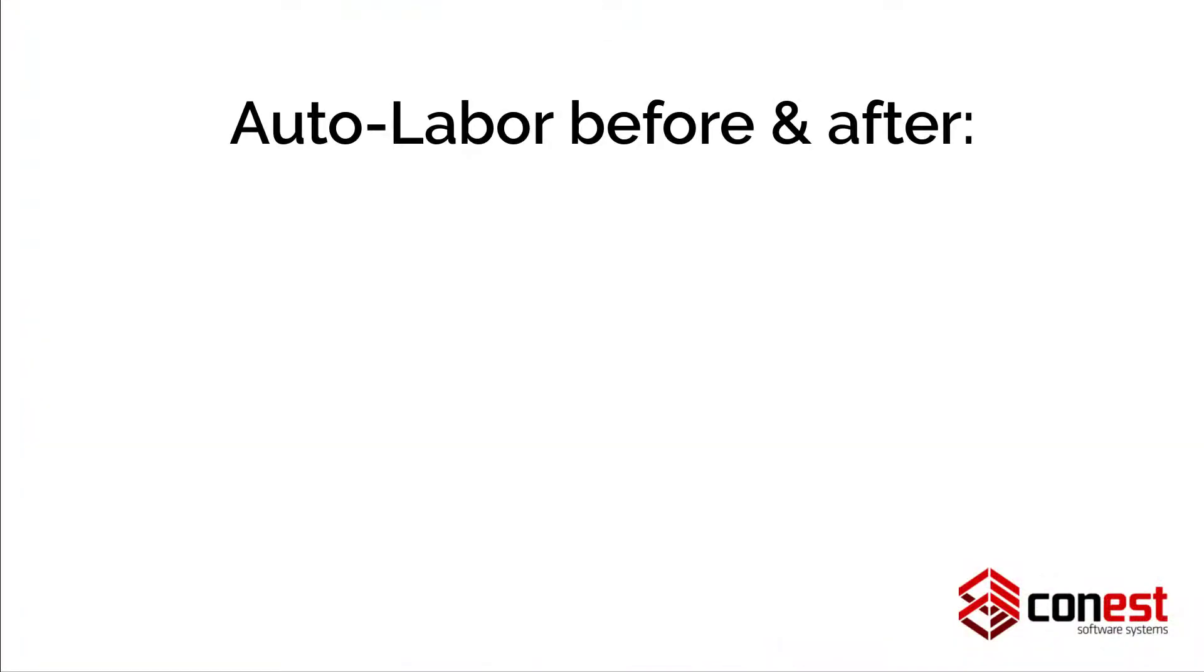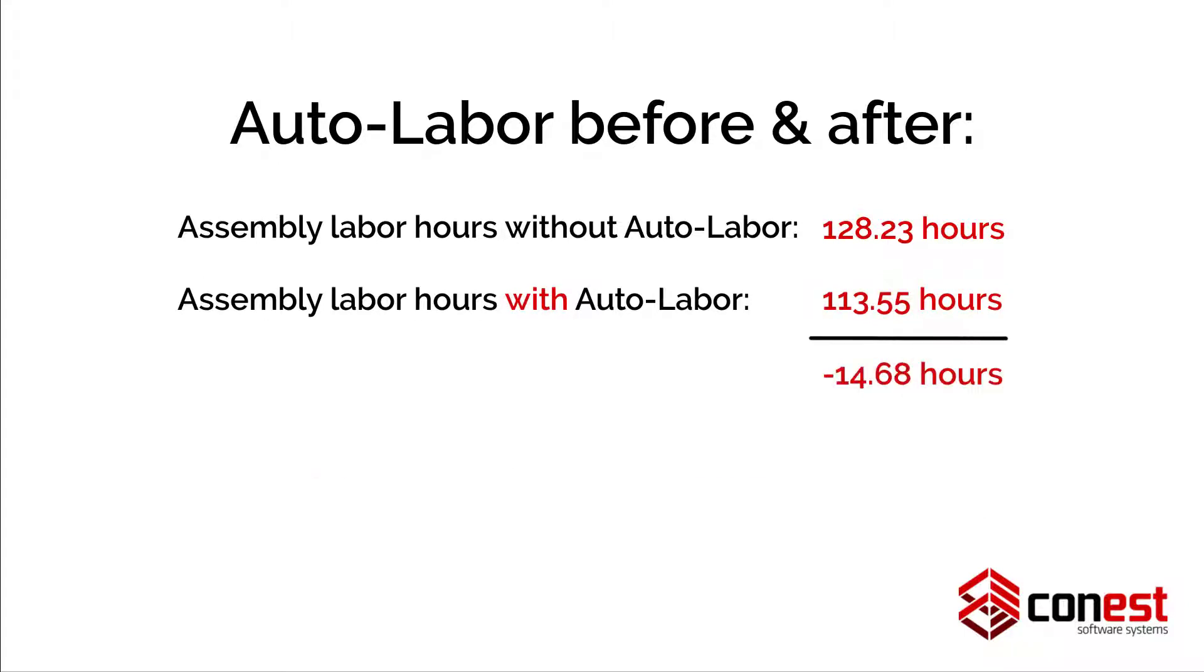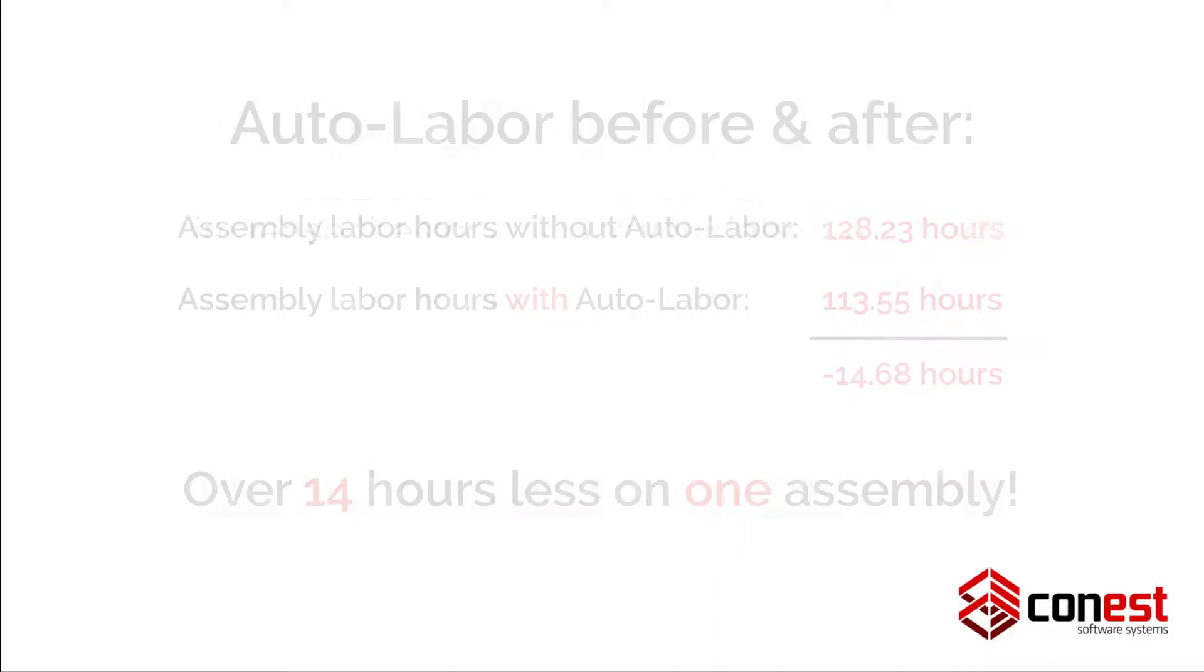Often, the adjusted labor is less than the default labor factor for an item assembly, giving you the opportunity to safely bring in your bid below your competitors.